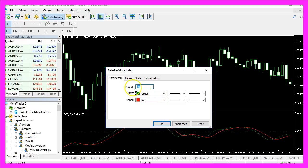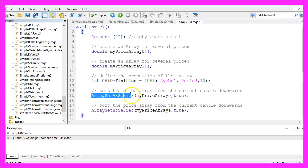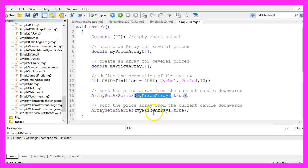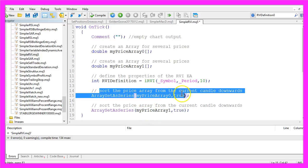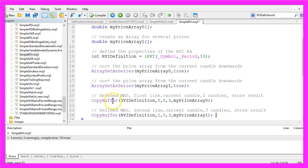Now I use ArraySetAsSeries for my price array 0 and my price array 1 to sort the price from the current candle downwards. Now we want to use CopyBuffer.